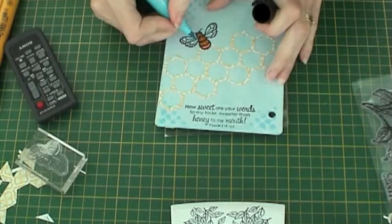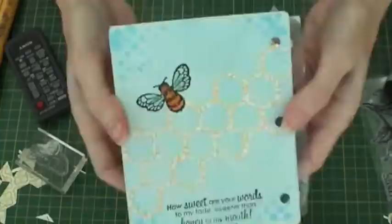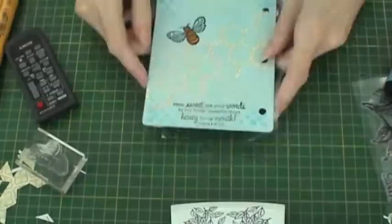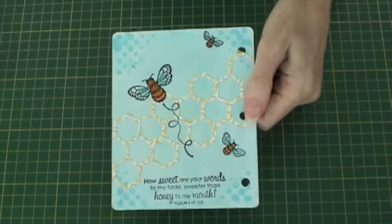You can actually get a more graduated edge by blending in with your fingers. I have also added a flight trail and a couple of smaller bees just to finish off using the same set.